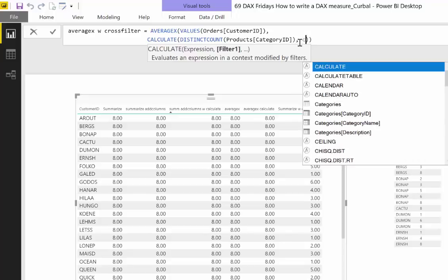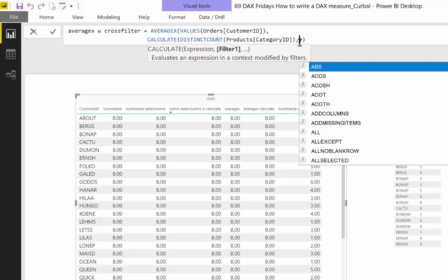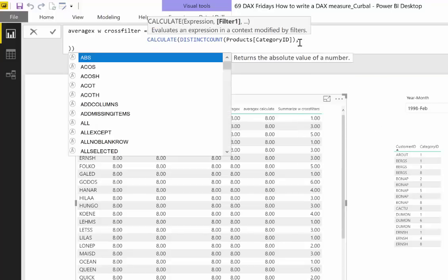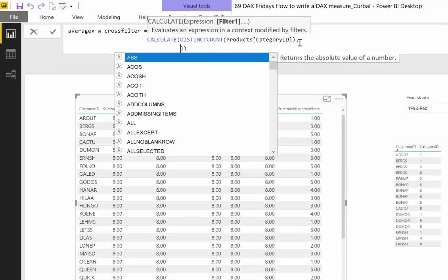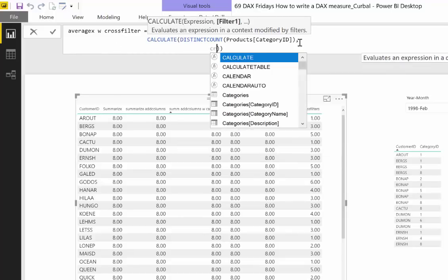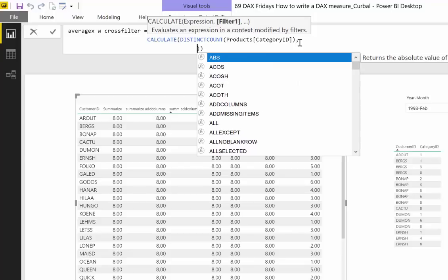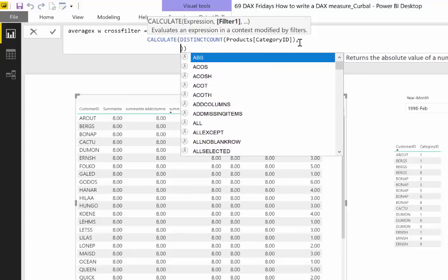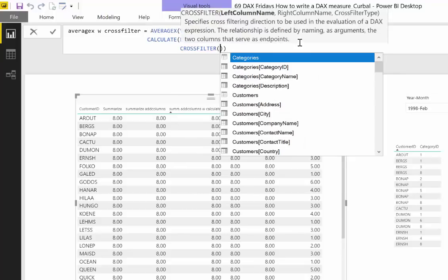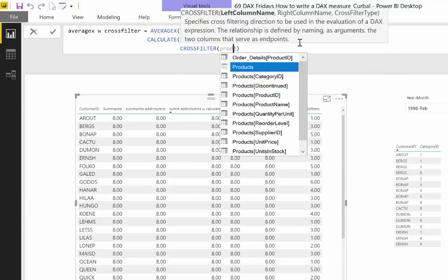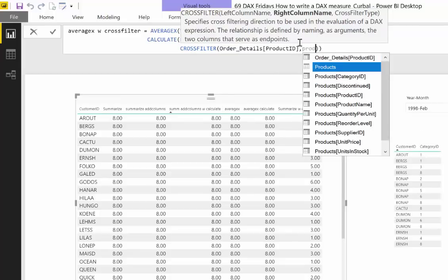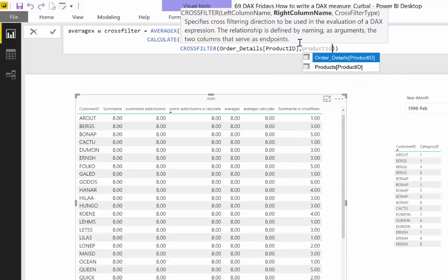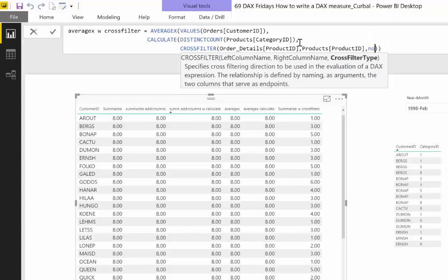And then again this calculate needs to have the cross join - CrossFilter, sorry. And then product ID from order table and product ID from the product table, and then we want to set that relationship as both.